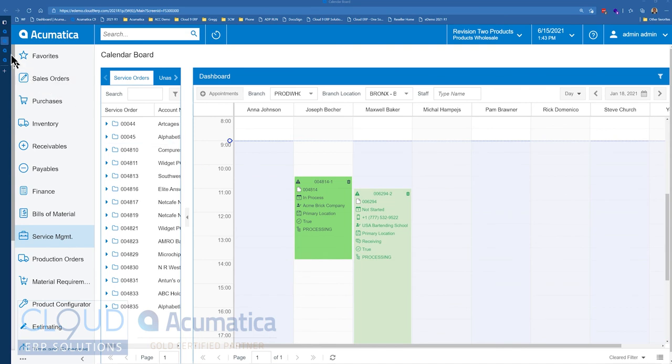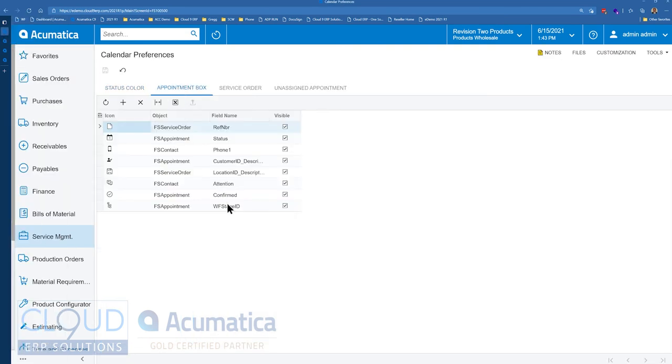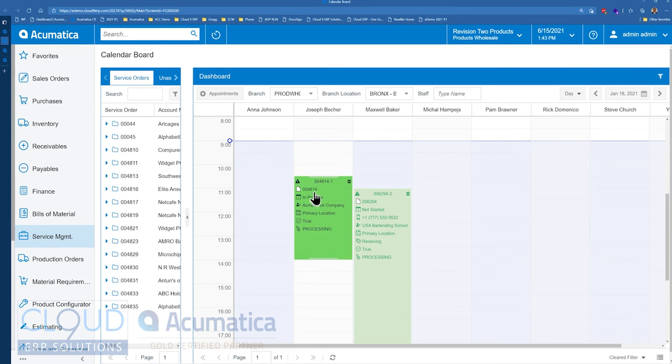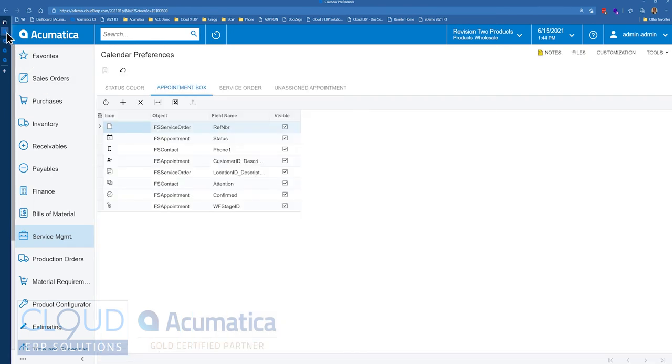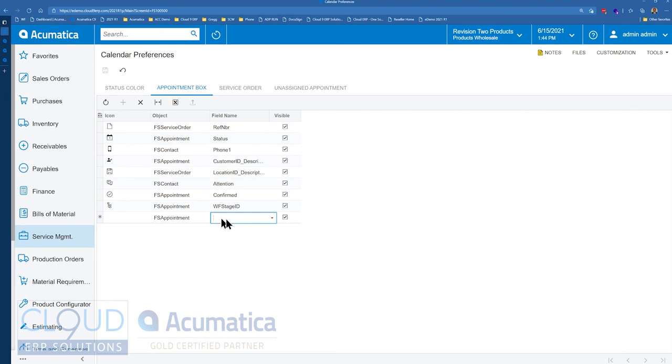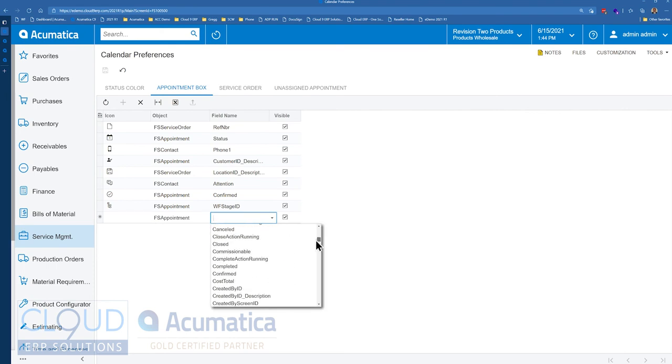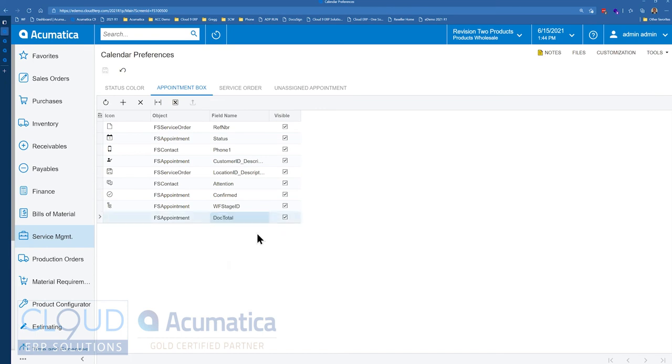The other thing is if we go back to our calendar preferences, we now have the appointment box. And the appointment box is just what it is. If you look at the appointment itself, there's a box that gives you some information about it. And all these different fields are now configurable. If we go back to the appointment box, maybe we want to add something about the appointment. Maybe we'll want to add a total. So we'll save it.